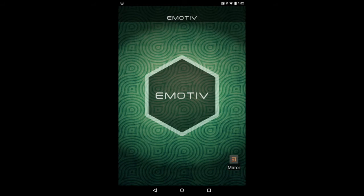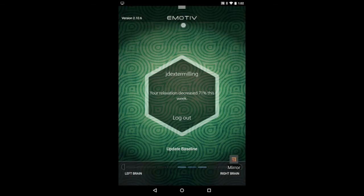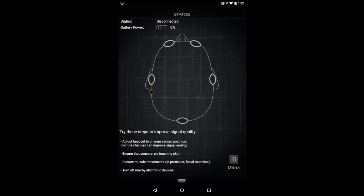First, open it up, sign in with your username, and then pull down from the top to check your connection status. Make sure your Bluetooth is on and it should pair automatically.